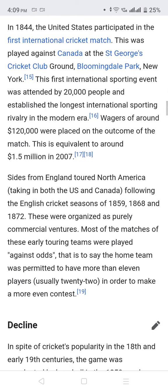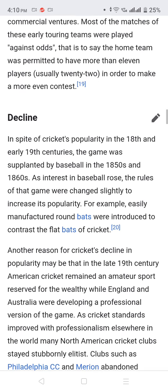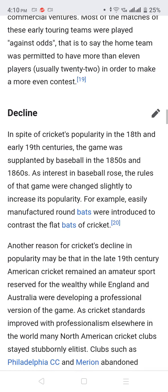Sides from England toured North America following the English cricket season in 1859, 1868, and 1872. These were organized as purely commercial adventures. Most of the matches in this early period involved touring teams playing against odds, meaning the home team was permitted to have more than 11 players in order to make for a more even contest.